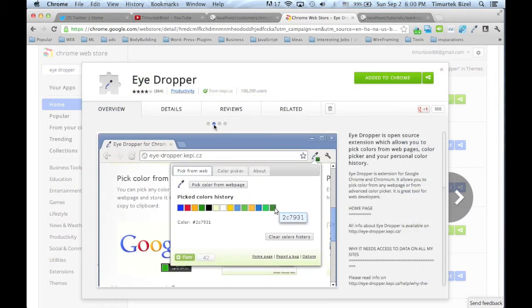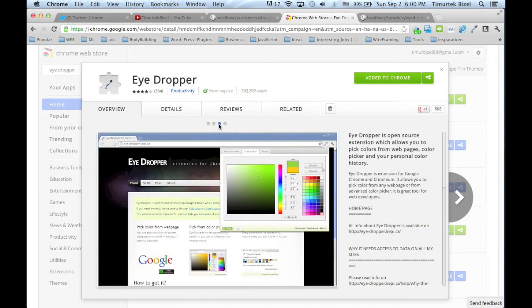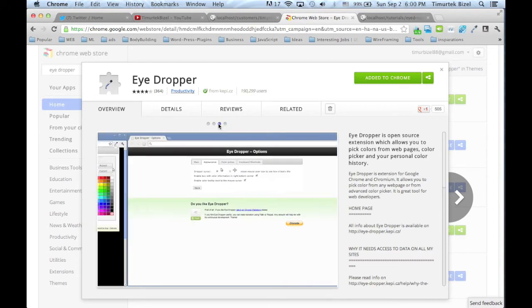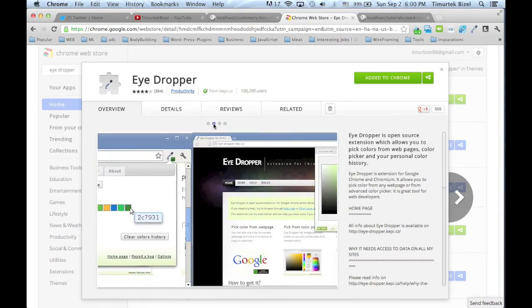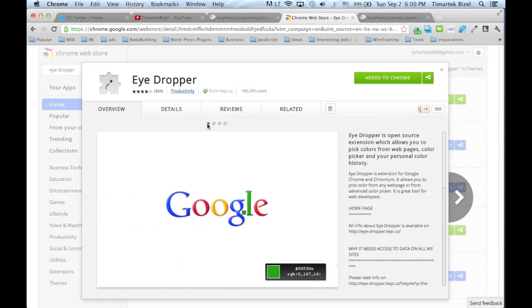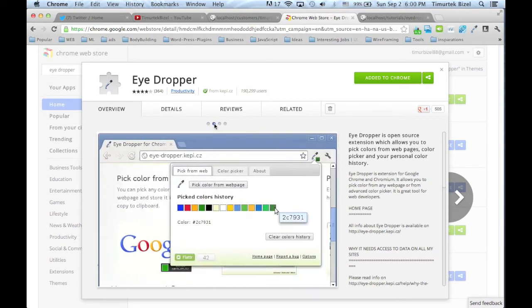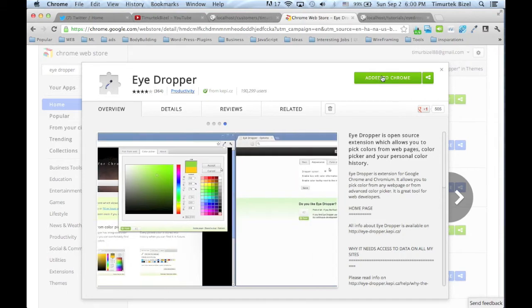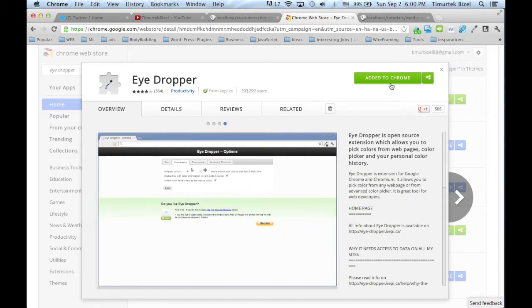You can review, see the user interface. I already added this to my Google Chrome, but you want to click Add to Google Chrome and it will automatically set it up for you.